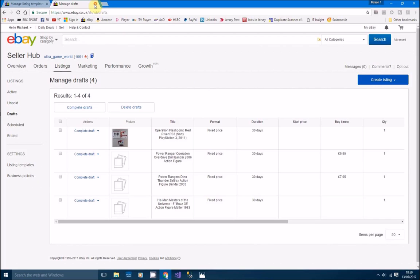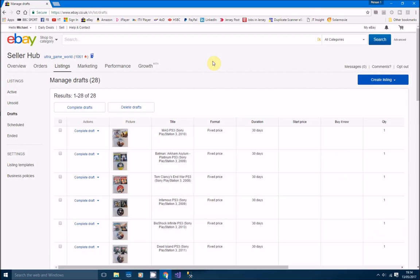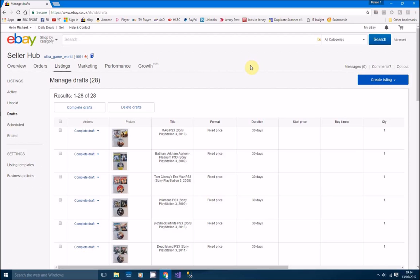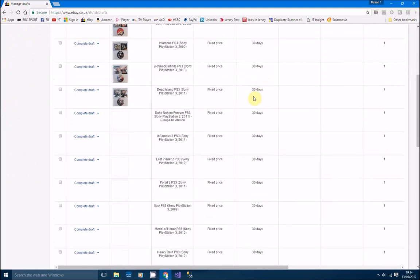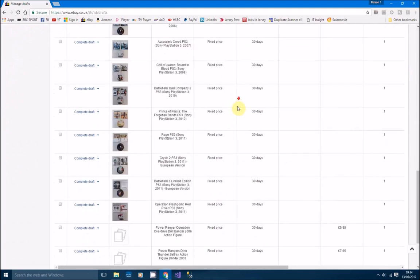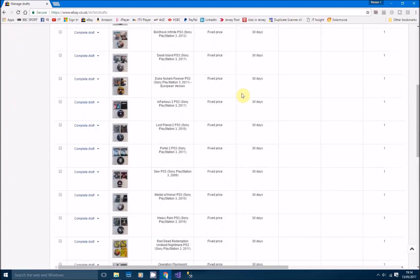So we've now processed those 25 video games. It will say 28 here but we've got three other drafts, don't worry about that. That actually only took us 25 minutes. It's now quarter past seven and we started at 10 to seven. So yeah, 25 minutes to do 25 games. That's only a minute a game, so as you can see, this is a really quick method of listing.